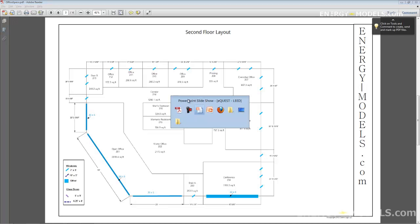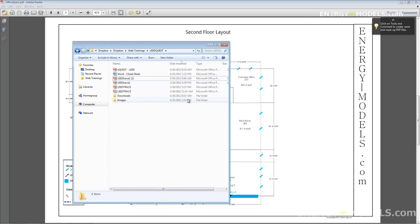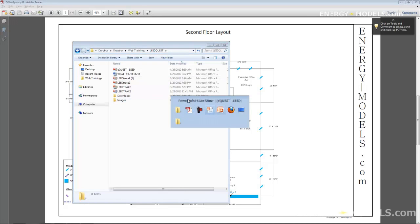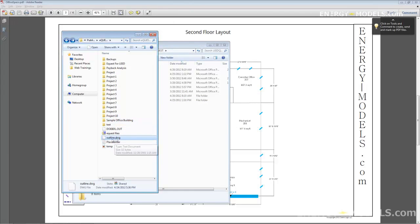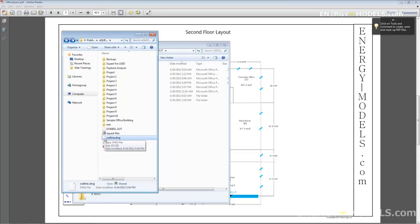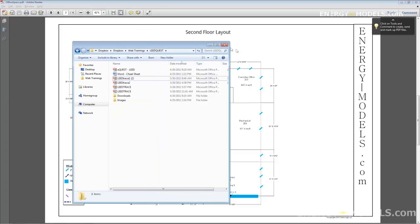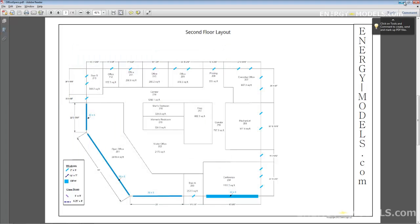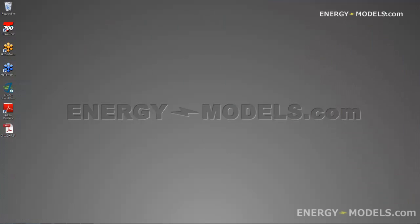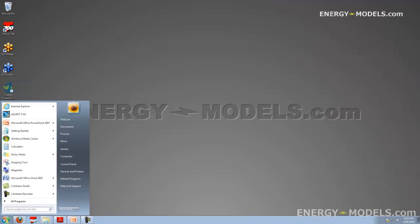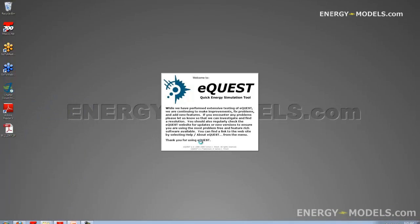The other thing that we want is we want to make sure that we have the building drawings. You wouldn't necessarily have to have this in eQuest, but this will make your implementation of the building probably 10 times faster. So with that said, let's jump into eQuest. And we're using eQuest 363.